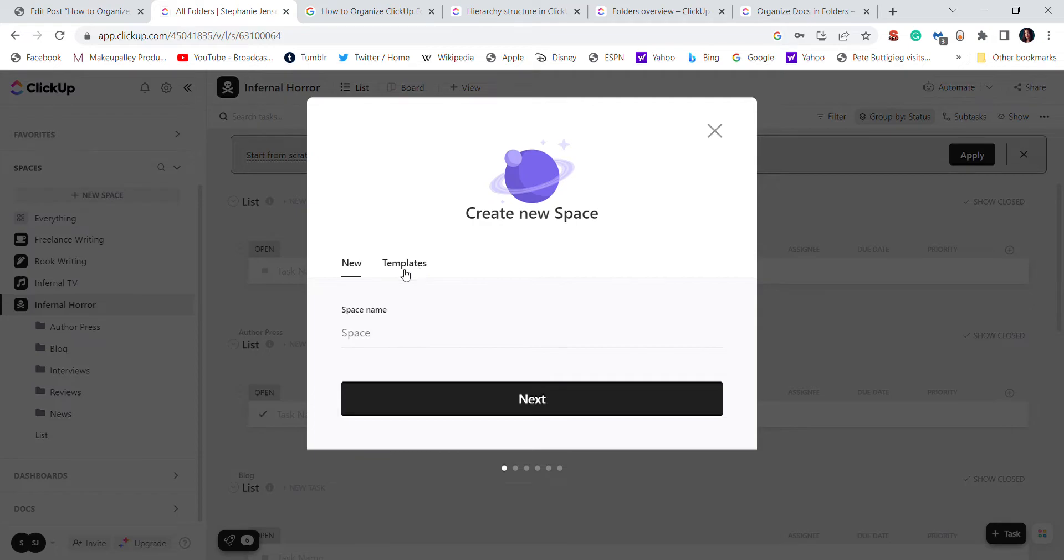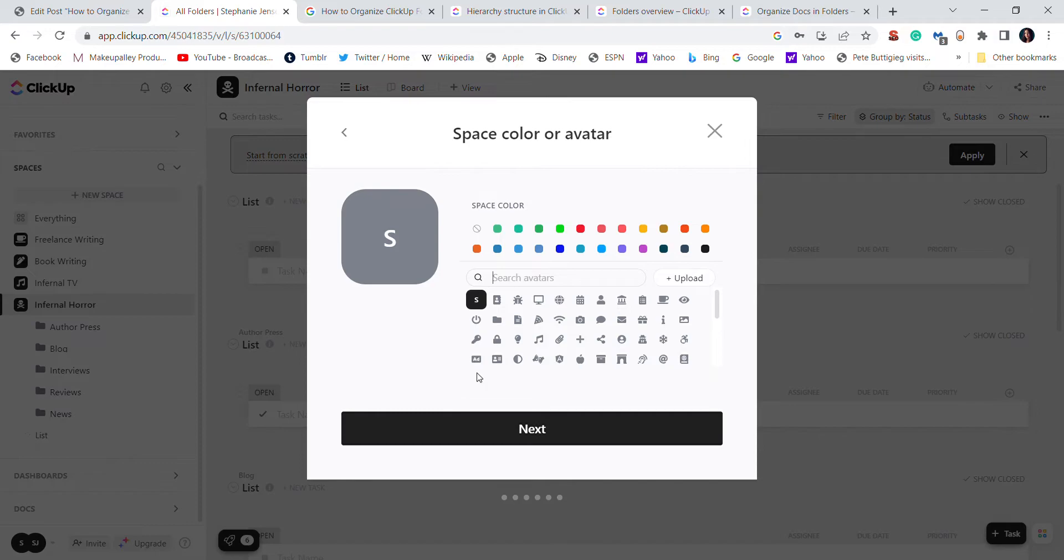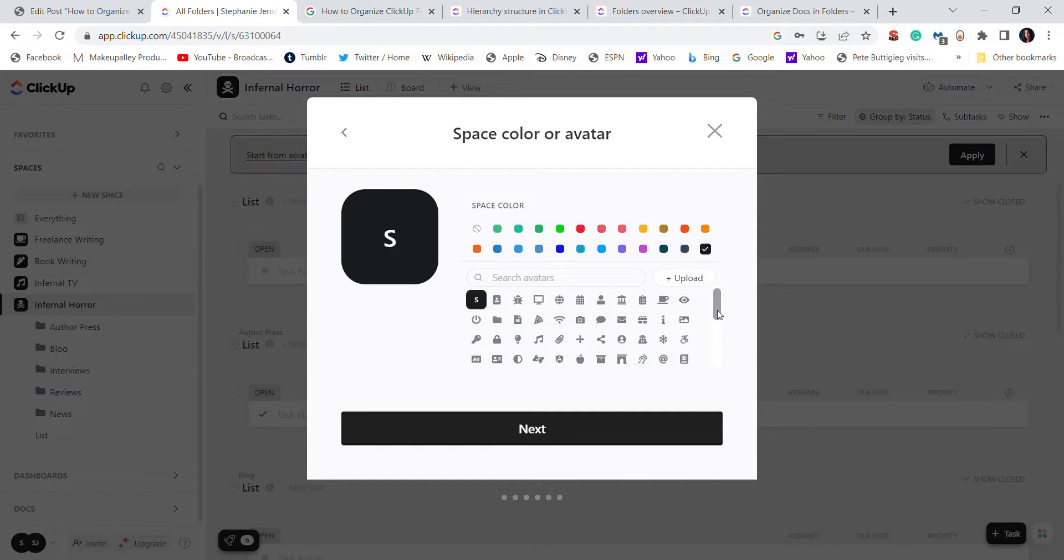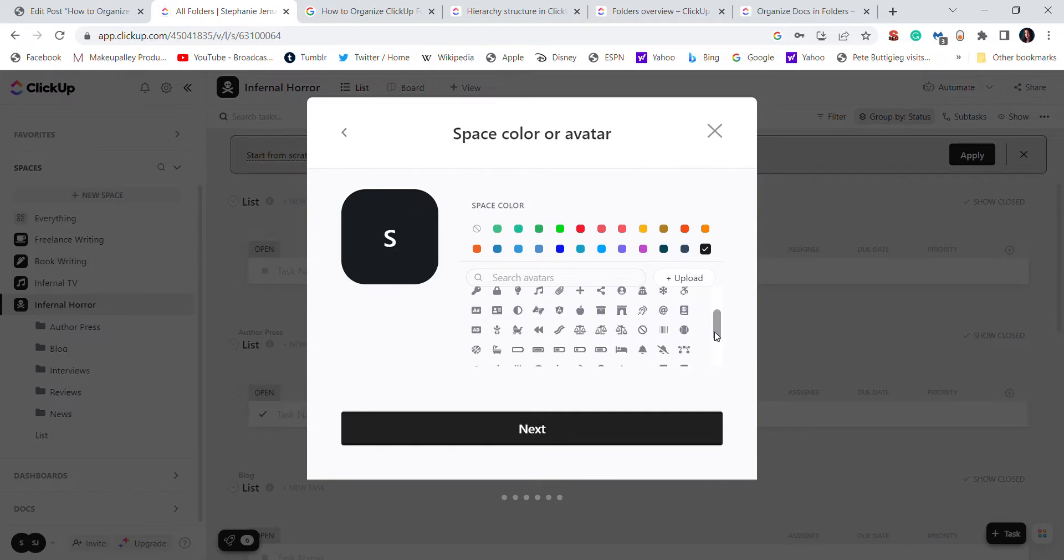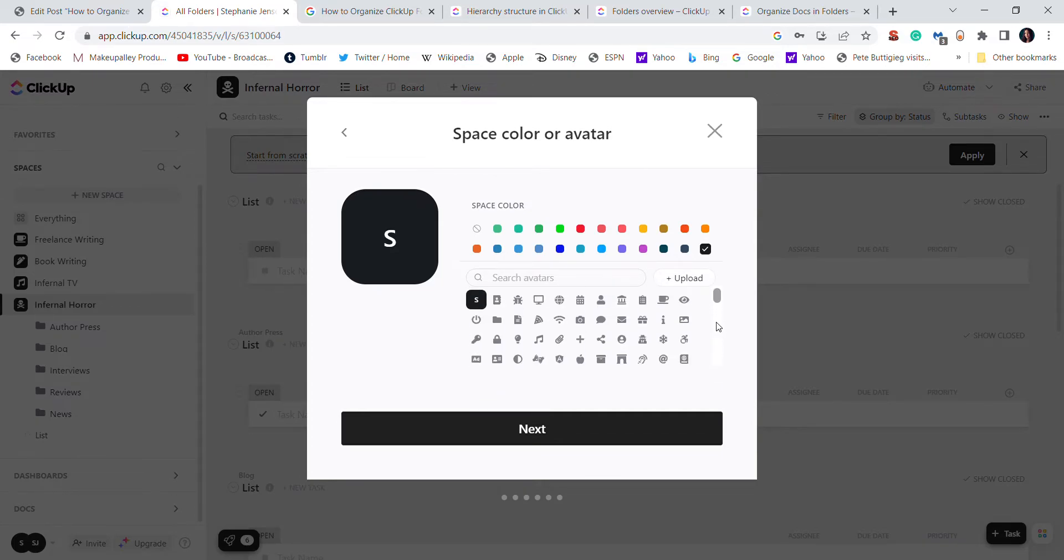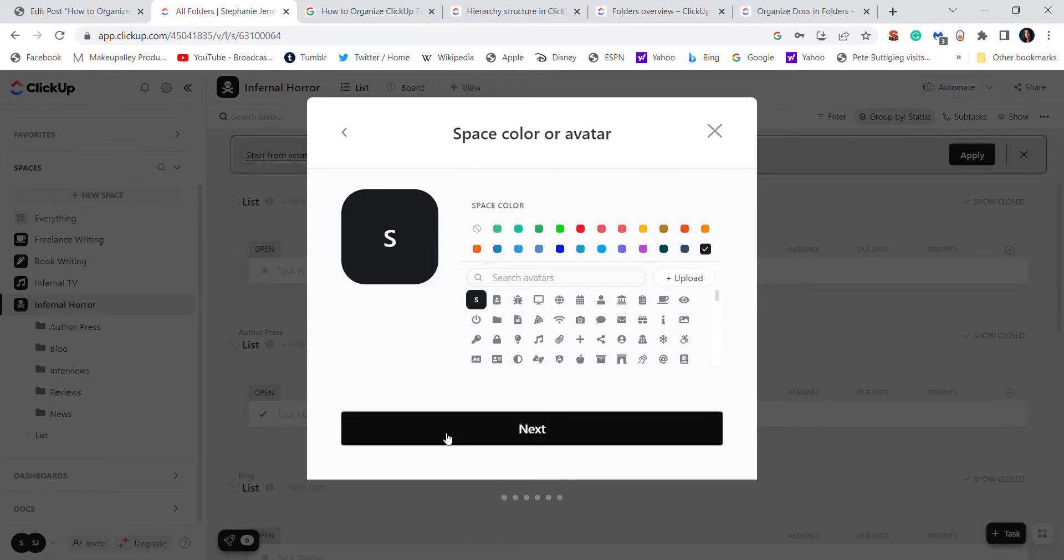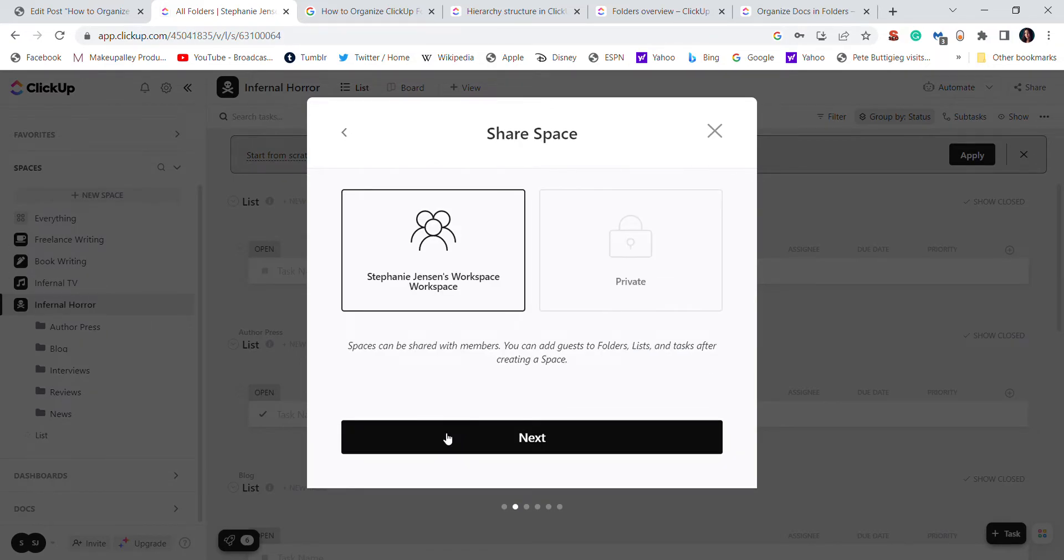We can go over templates in another part but I'm just going to ignore this part right now. So next, I like the color black. As you can see, you can choose a different avatar for your space, which I did for my other spaces, but for this one I'll just choose this S right here.